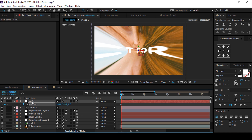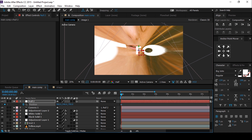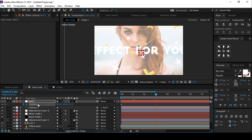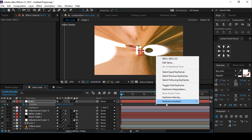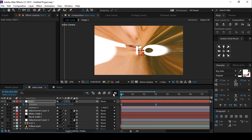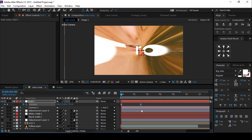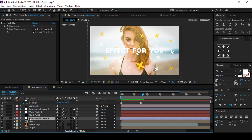Make sure your camera is parented with the null layer. Then go 3 seconds forward and reset the position value. Select both keyframes and easy ease them. Make your graph look like this.